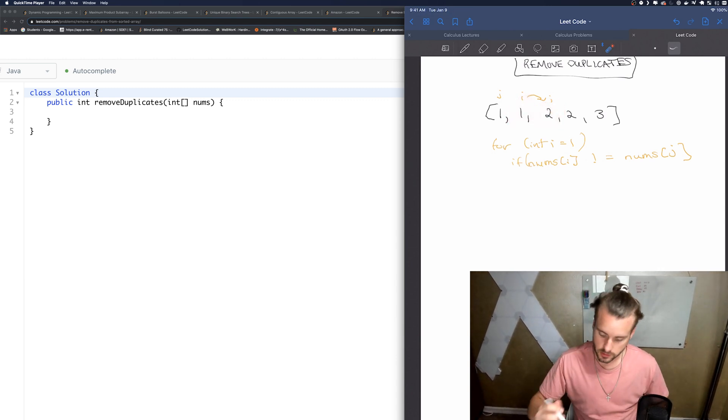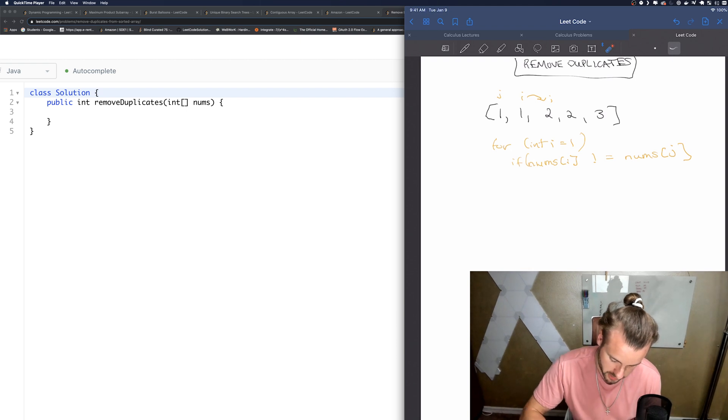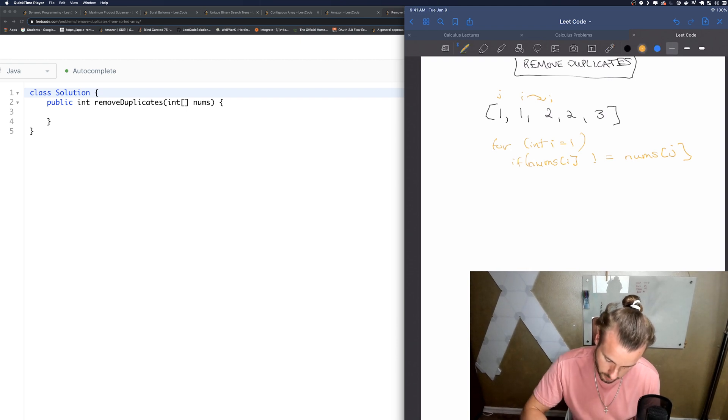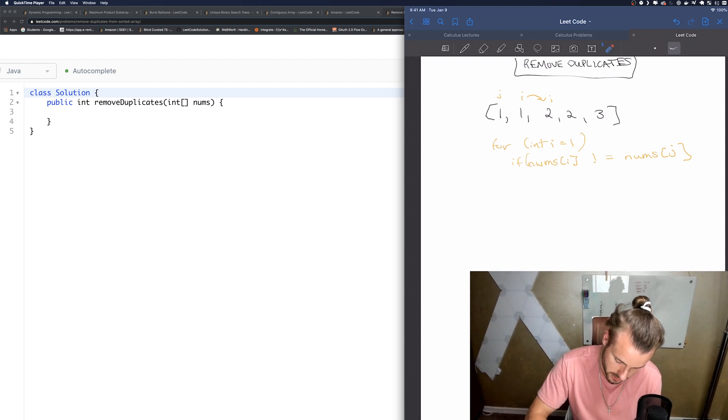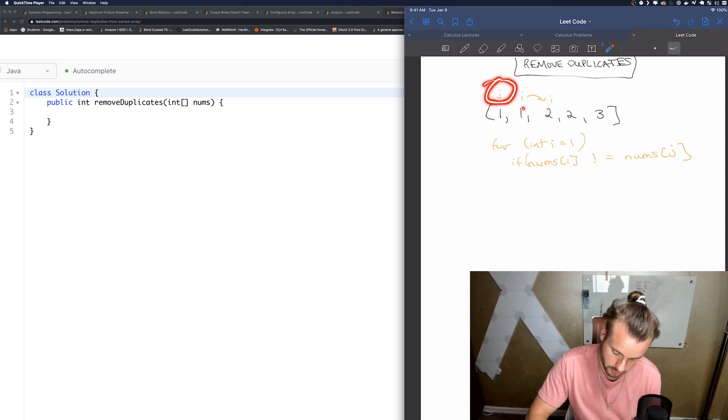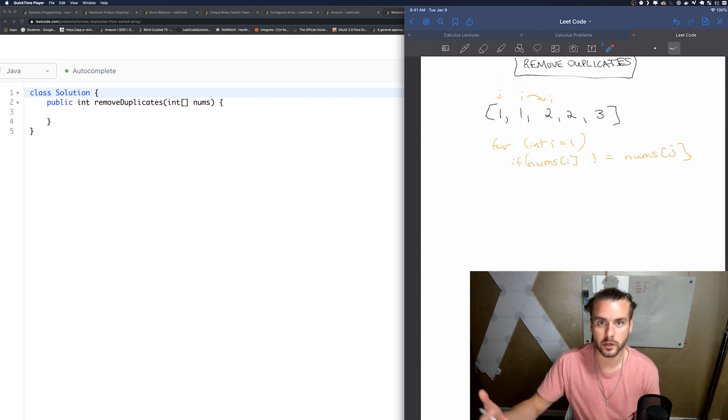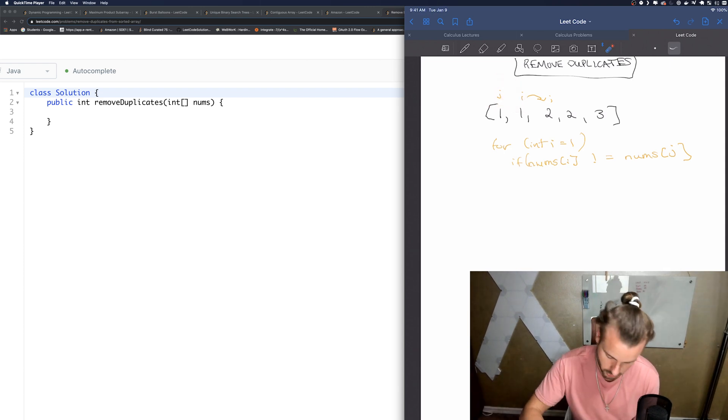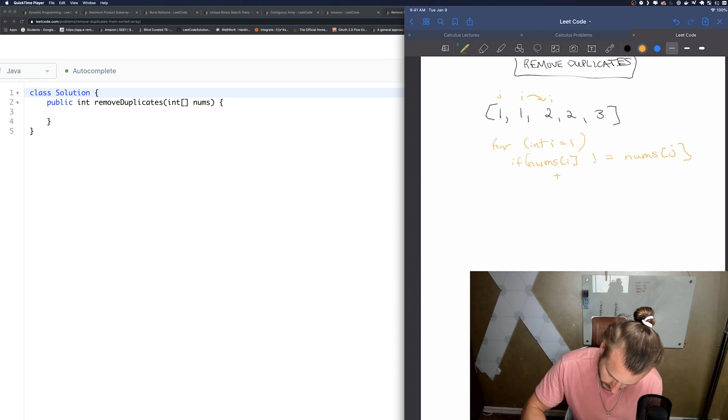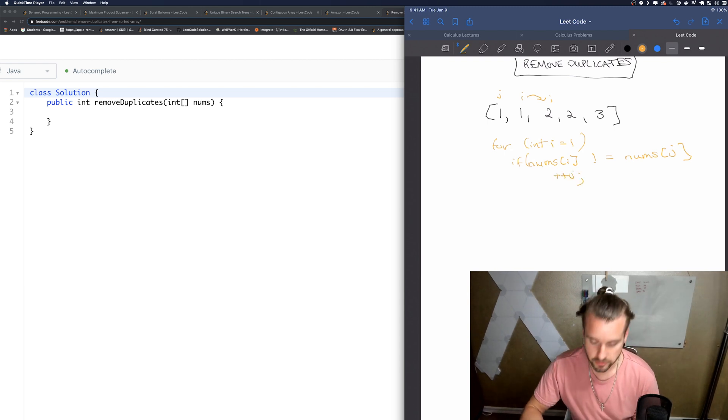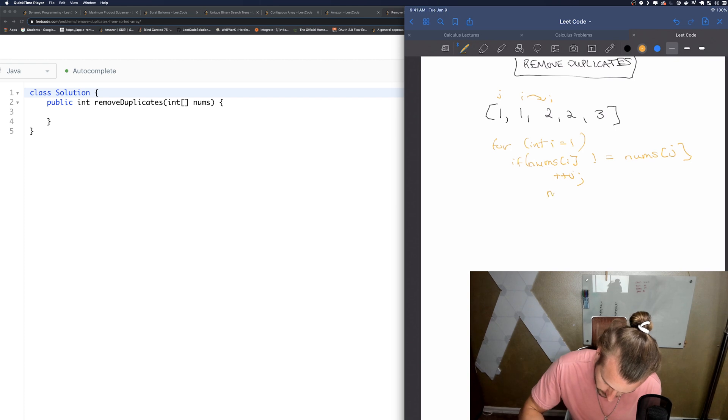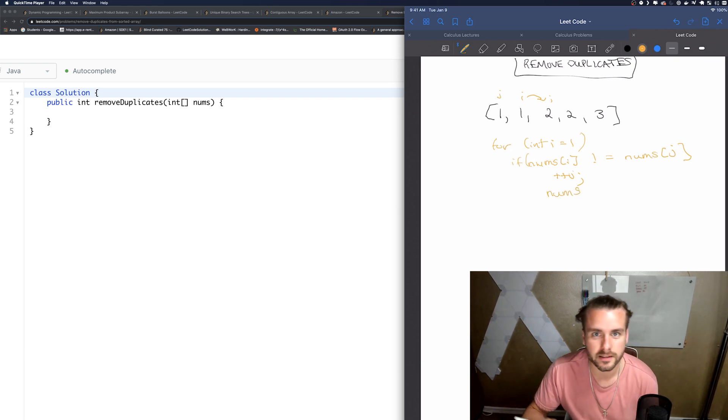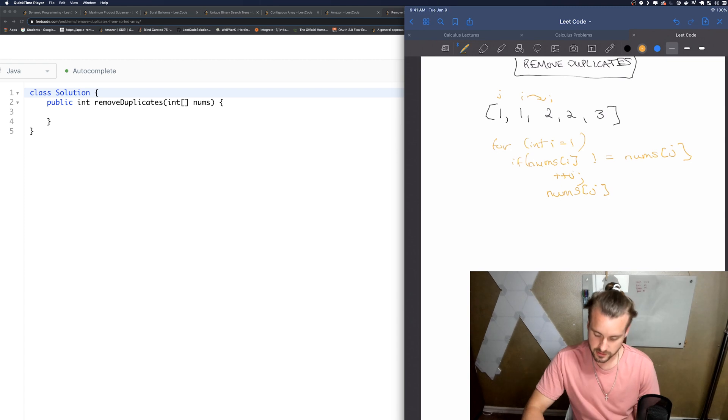So how are we going to do that? Well, first J is still here, so let's move J to the next position where it belongs. So ++J or J++, it doesn't matter. And then we're going to set nums[J] equal to nums[I].